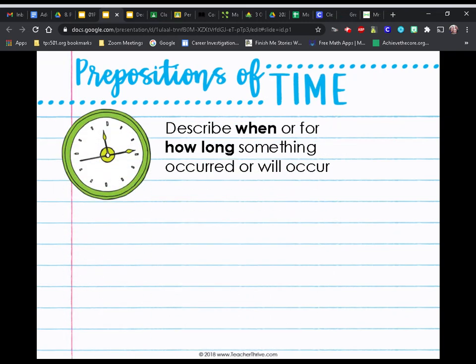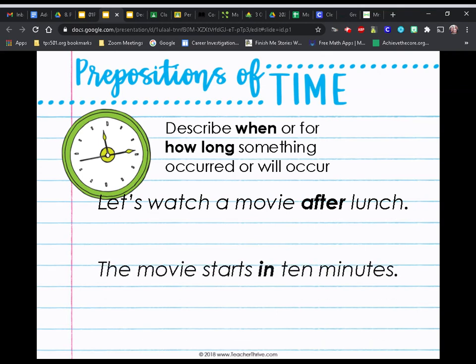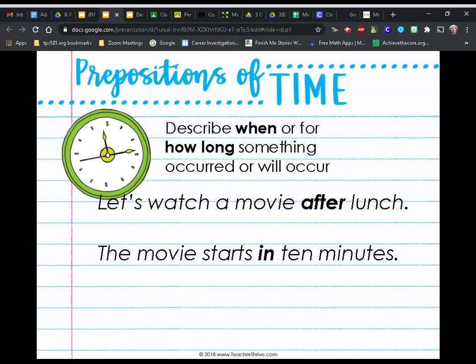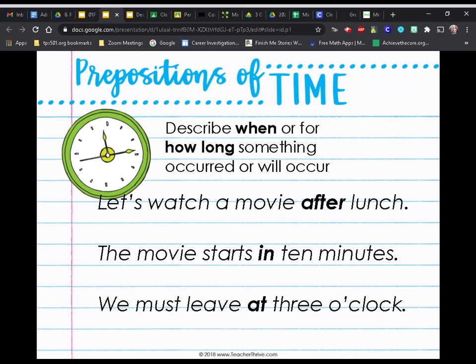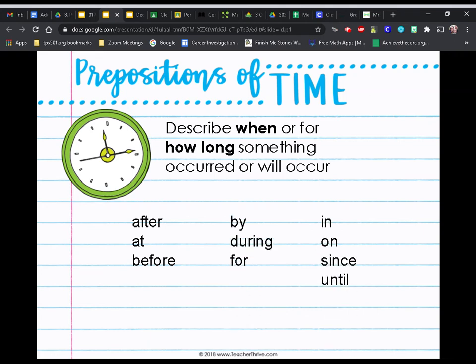Prepositions of time describe when or for how long something occurred or will occur. For example: let's watch a movie after lunch — 'after' is our preposition telling us when. The movie starts in ten minutes — 'in' is our preposition. We must leave at three o'clock — 'at' tells us when we must leave. Common prepositions of time are: after, at, before, by, during, for, in, on, since, and until.